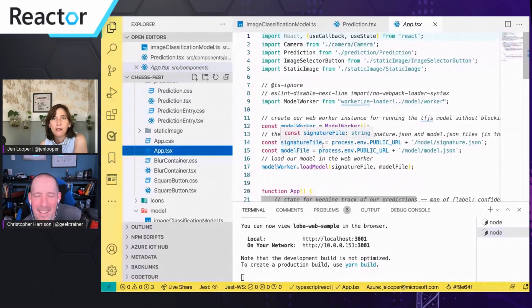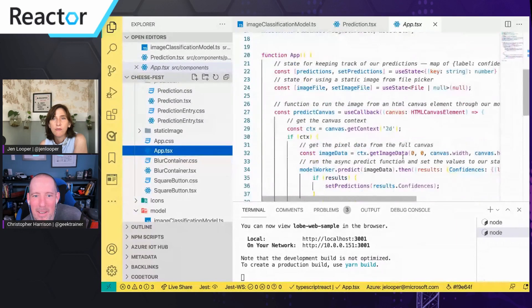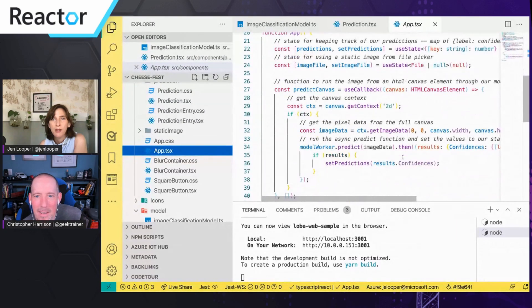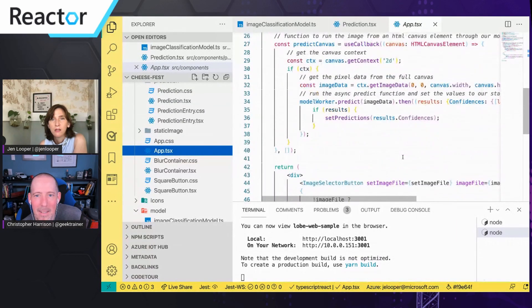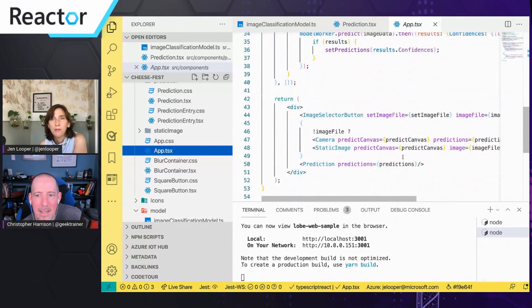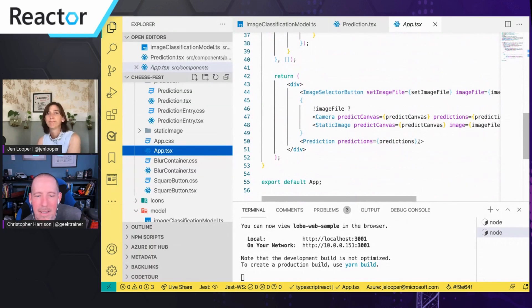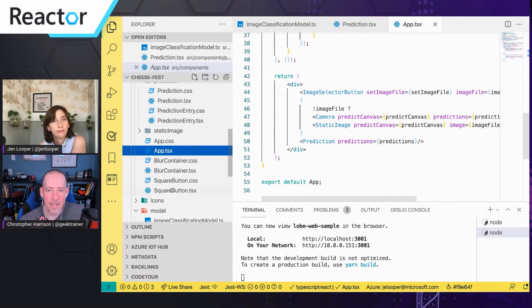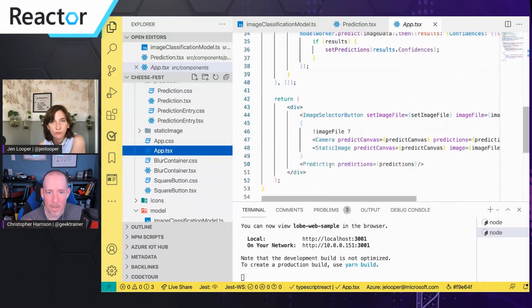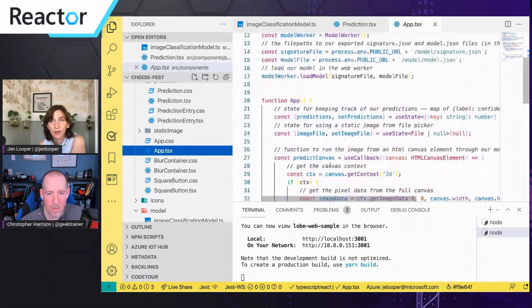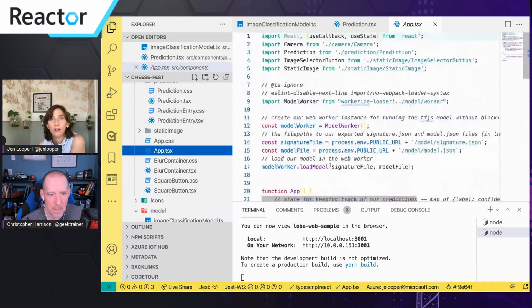But that is a pretty simple app. So here's the .tsx file for app itself, and this is just bootstrapping it up right. Yeah, yeah. Image selection, camera, static image, prediction, that's it. I dig it, I dig it.